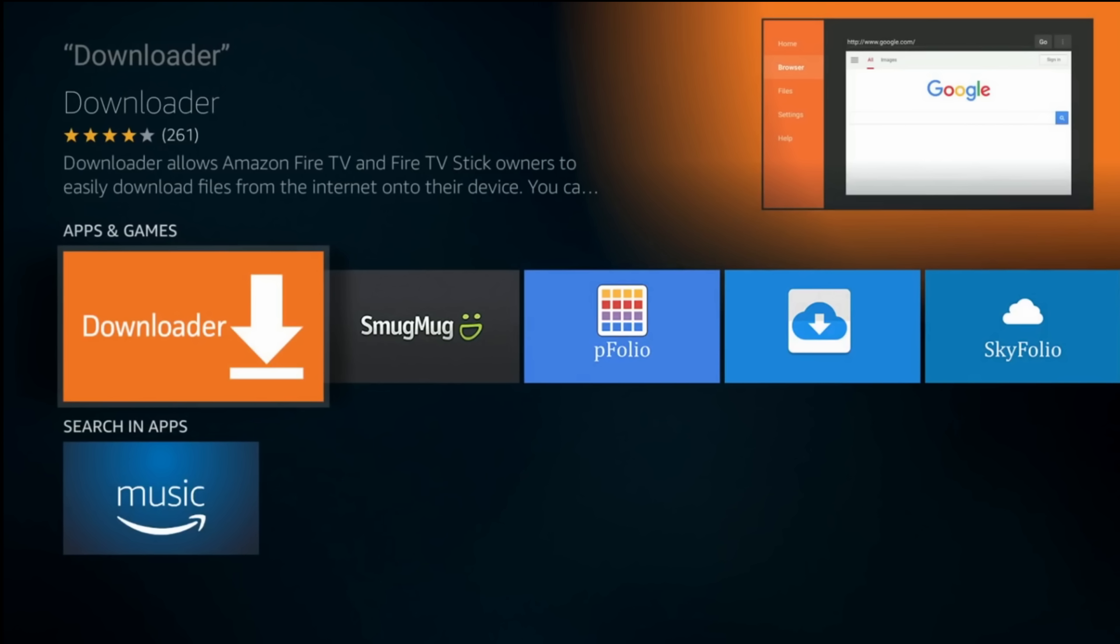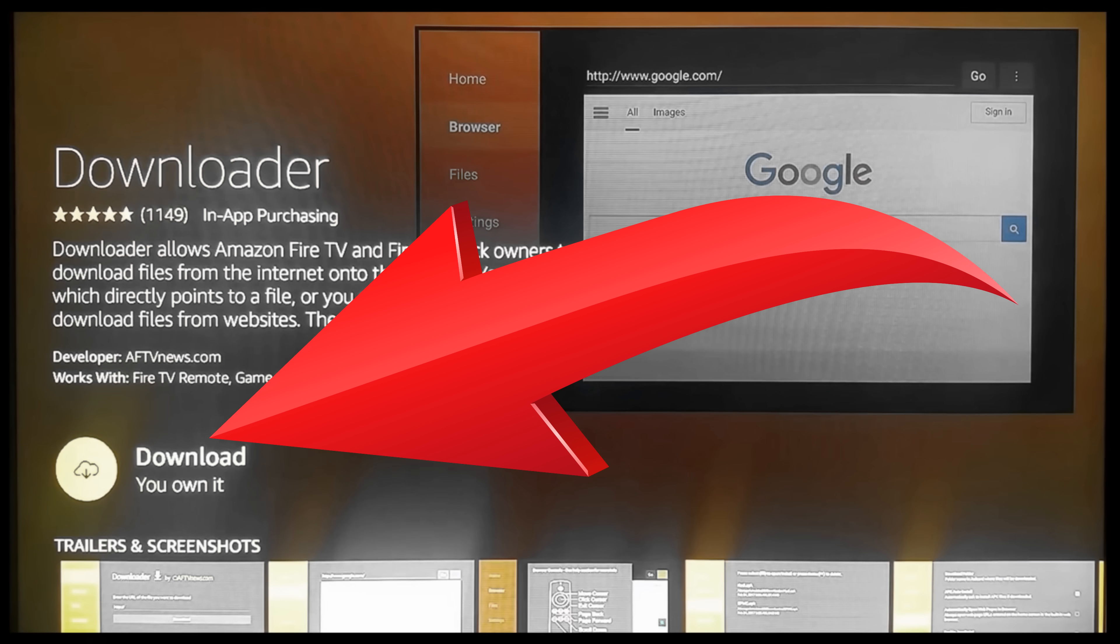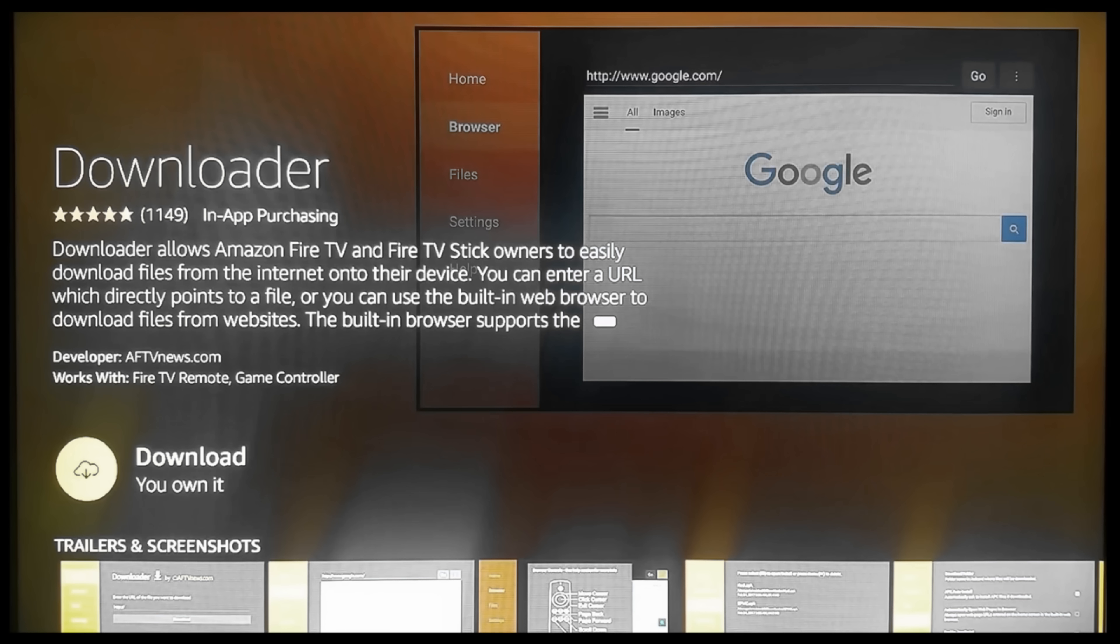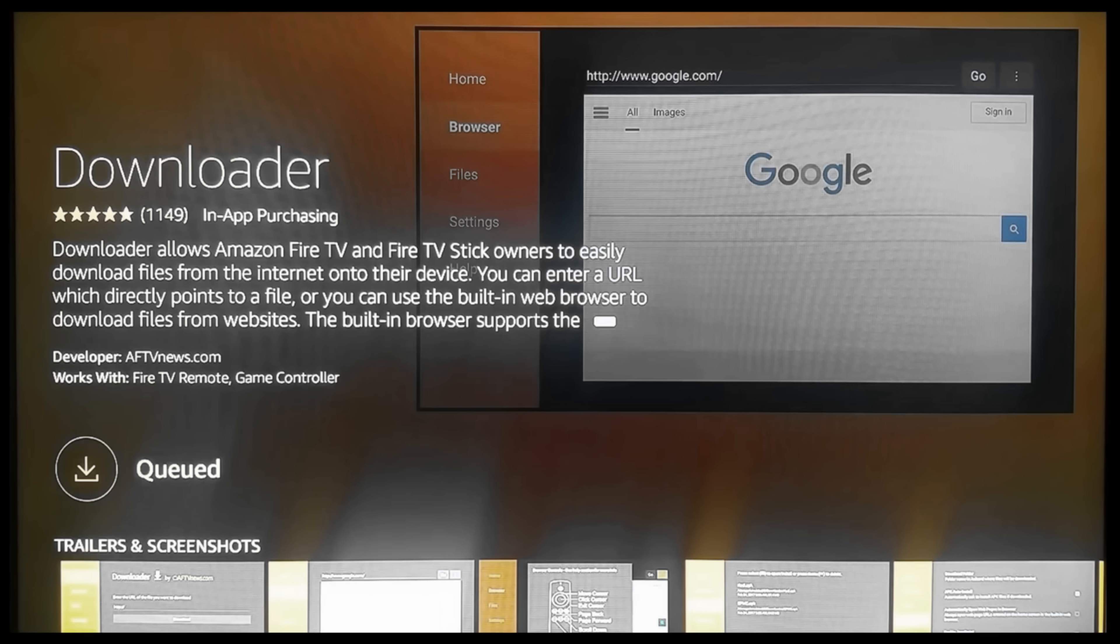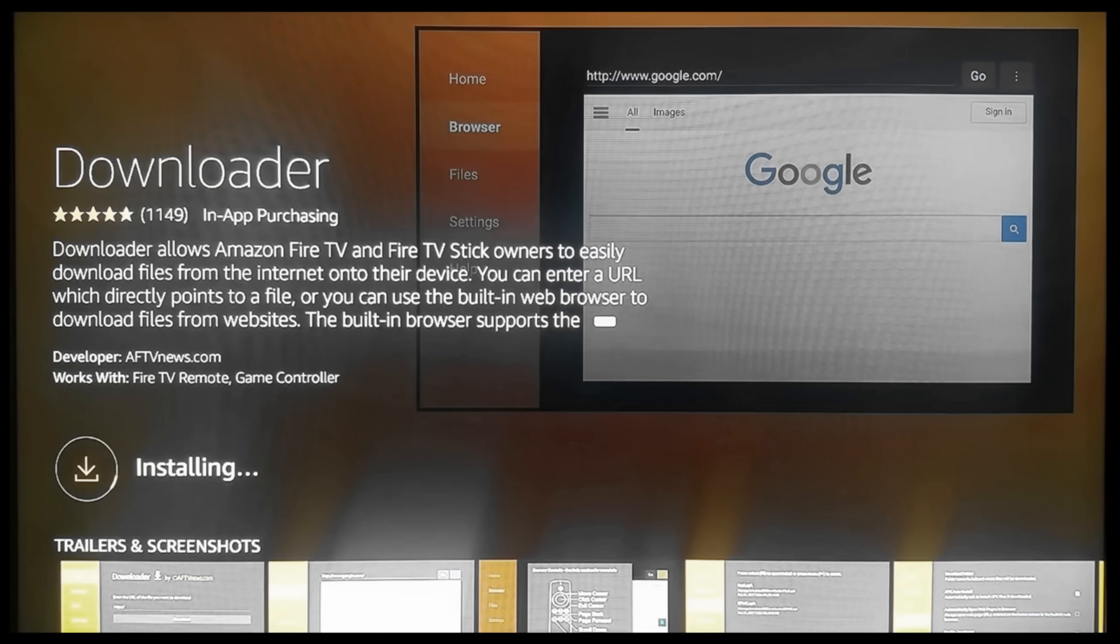Now hit the orange downloader icon. Here instead of download you'll probably have get it. Press that button and it will install on your Fire device. Then run it.